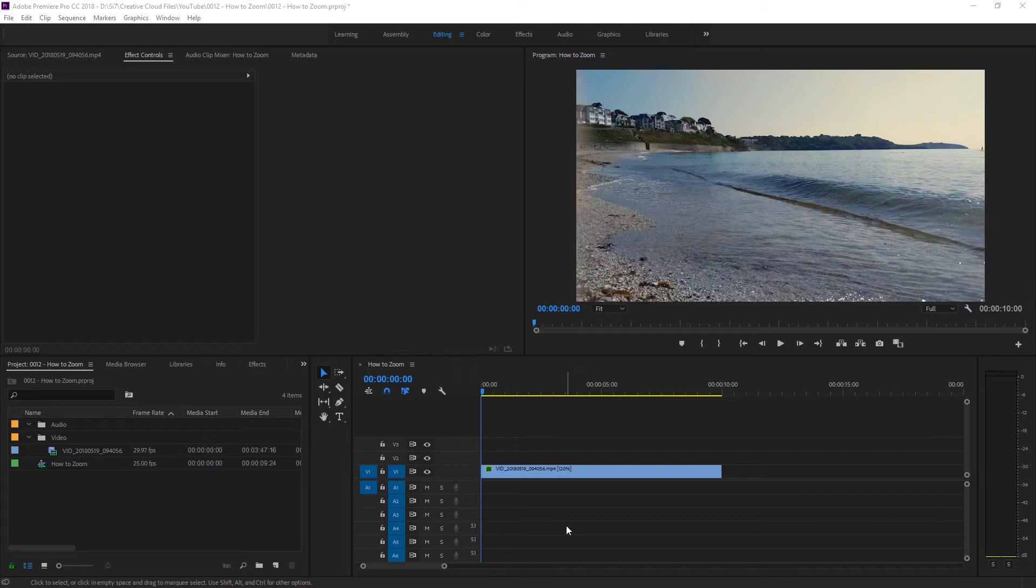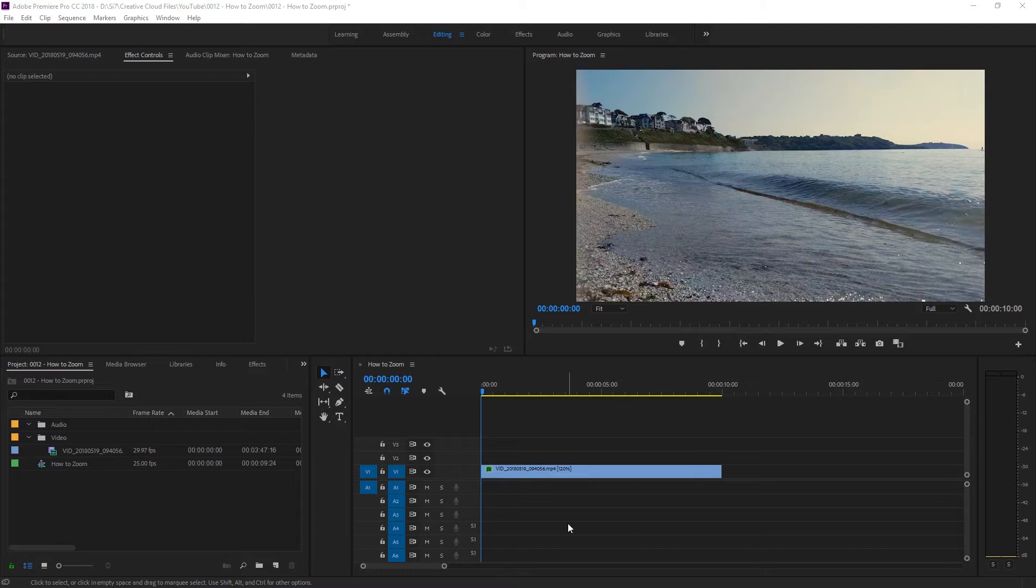To pan across your clip, your clip will either need to be larger than the current frame size or you'll need to zoom into the clip slightly to allow you some room to move.